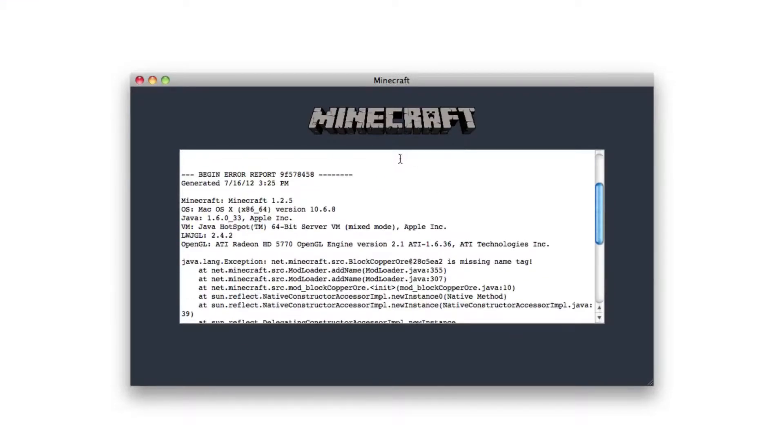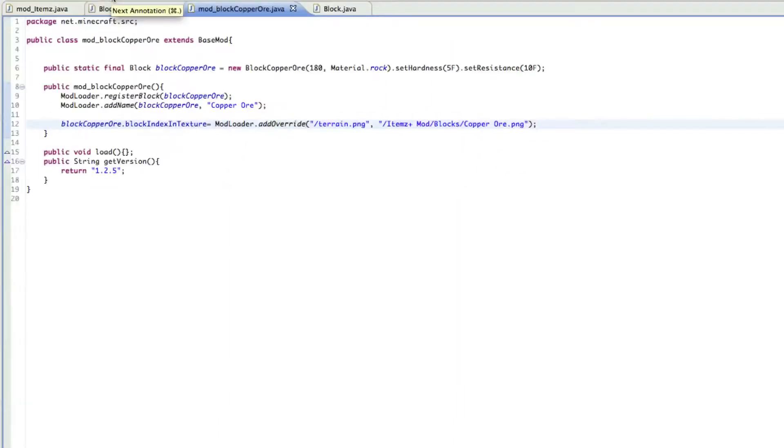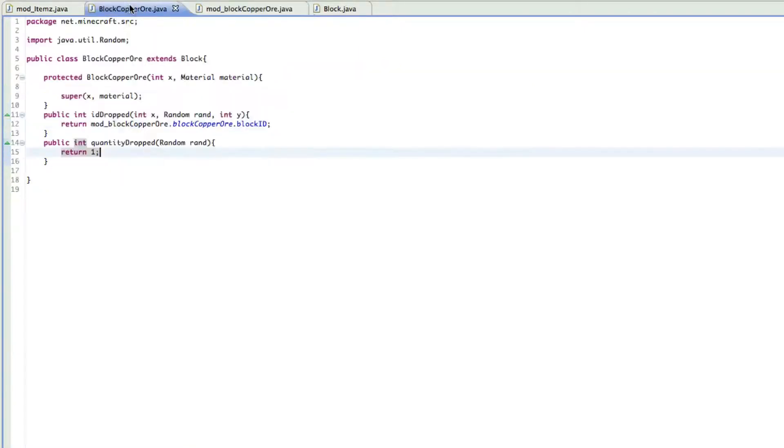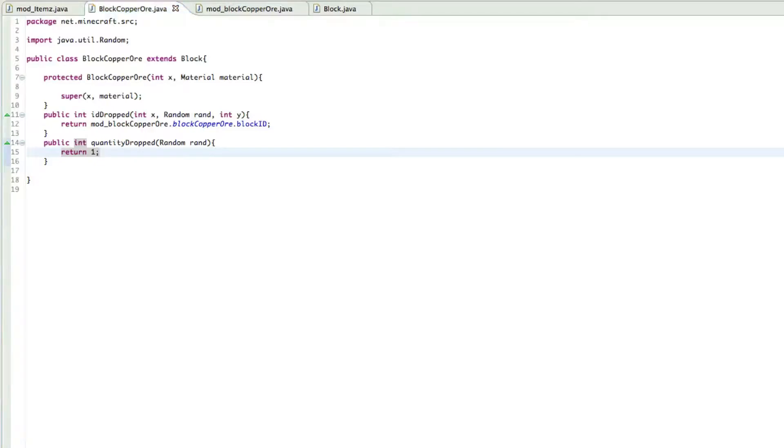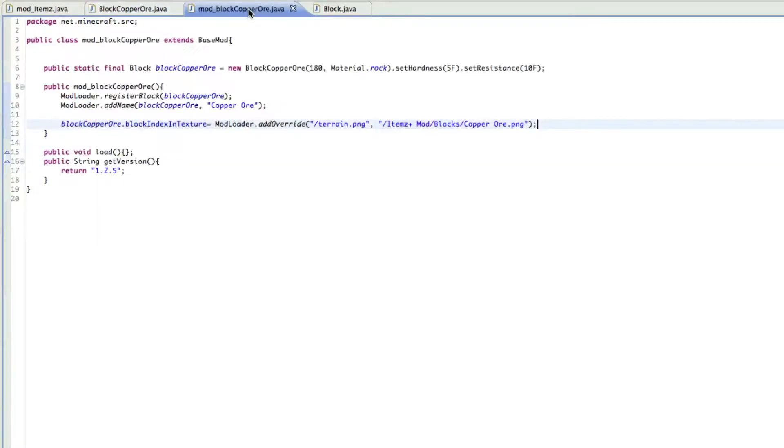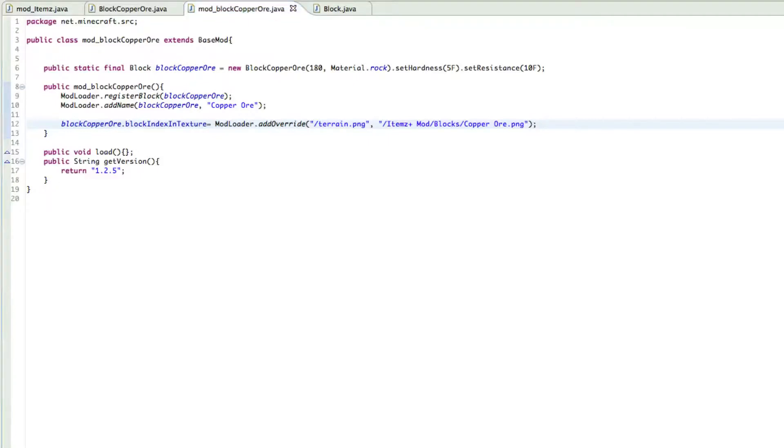It's missing a name tag. I don't know what that means. One second. General Awesome Games is stumped. One second here. That should all be right. I'm just going to open up, one second. Let's try it again.